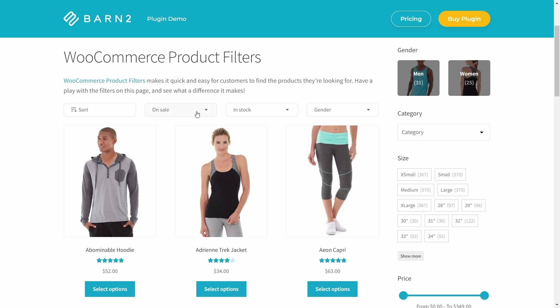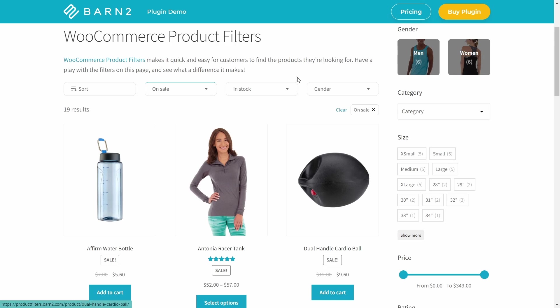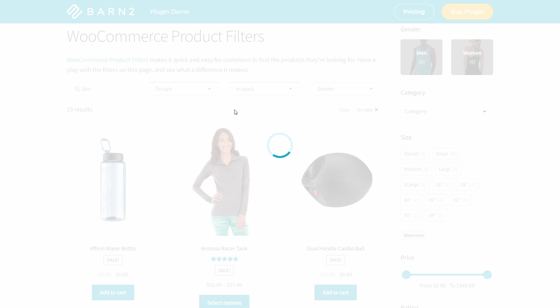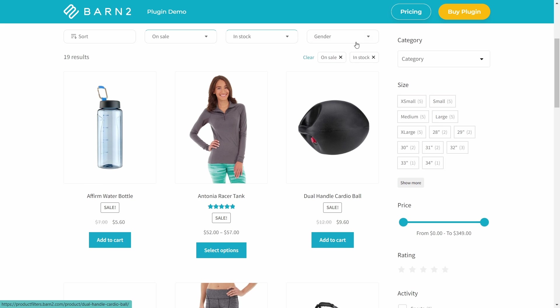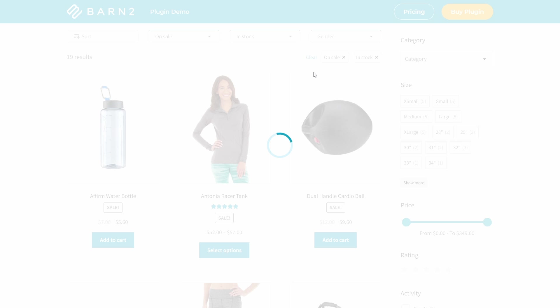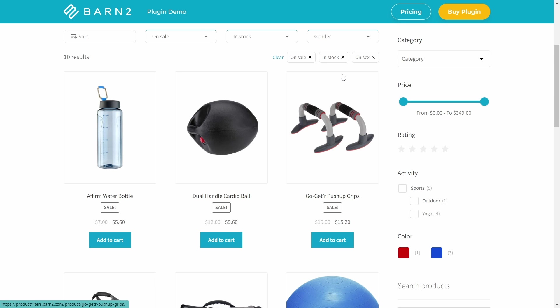So I hope I've shown you today how many different sorting options you have using the WooCommerce Product Table plugin from Barn2. If you want to test it out for yourself, it is linked below in the description and it comes with a 30-day money back guarantee. So feel free to test it out and see if it's right for you. And if you're looking for even more sorting and filtering options, then check out this video about our WooCommerce Product Filters plugin, which adds even more ways for customers to narrow down their hunt for the perfect product.